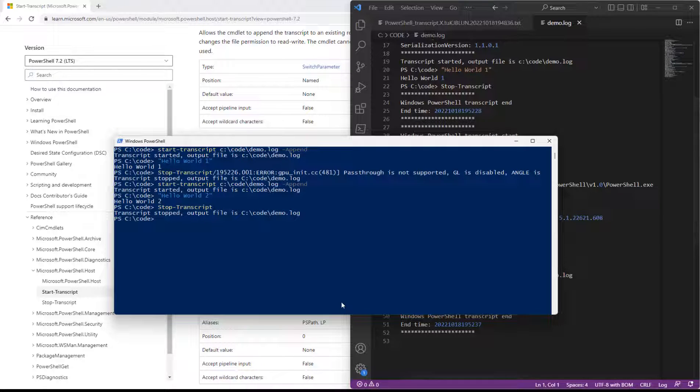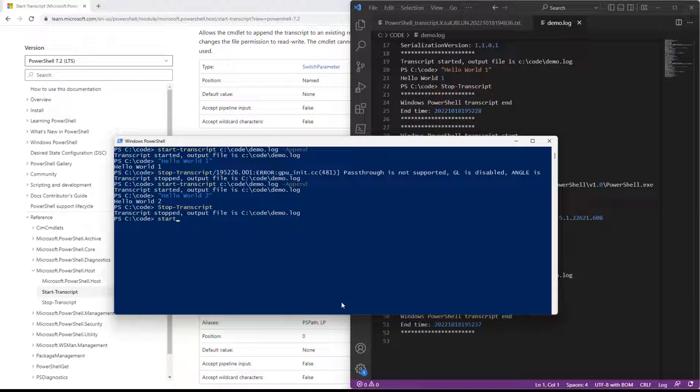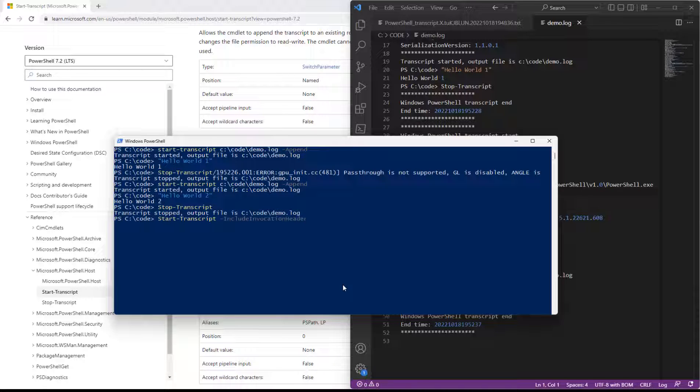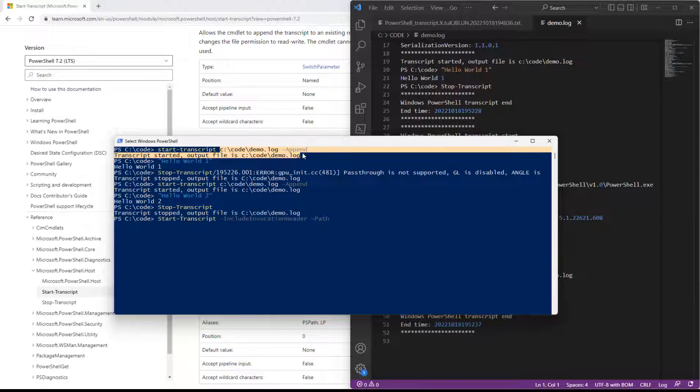And a lot of people don't know that start transcript even has parameters. They just think it's start transcript and that's it. Who knew, right? It has all this other stuff that's in here. And a lot of people maybe just aren't aware of it. So part of the goal of a video like this one is to let people know that there are other commands and that maybe start transcript can be a little bit more advanced than we thought.